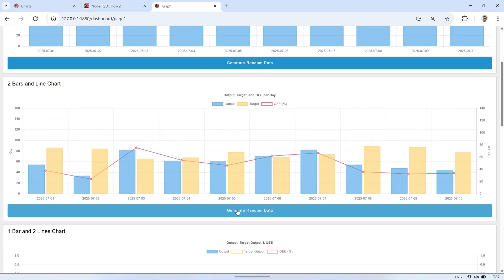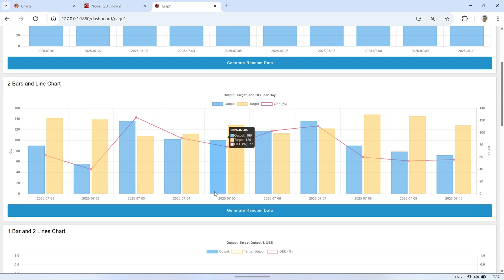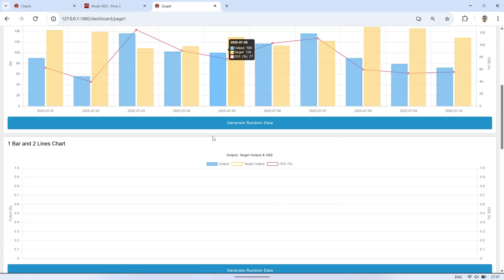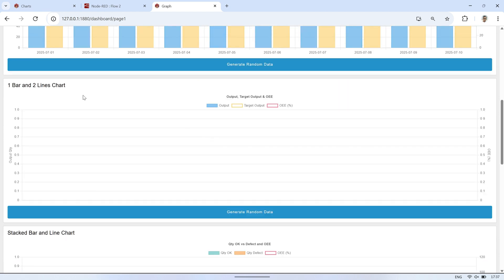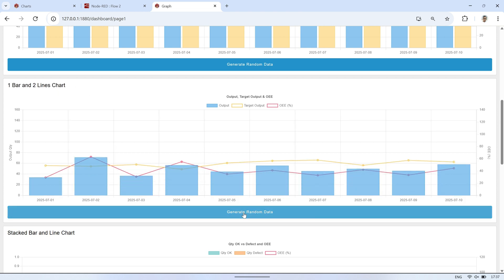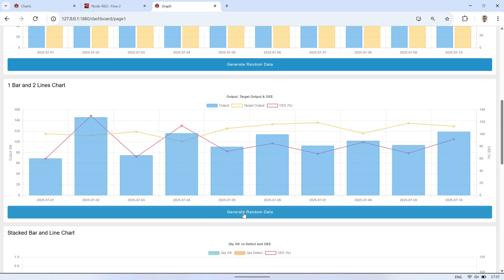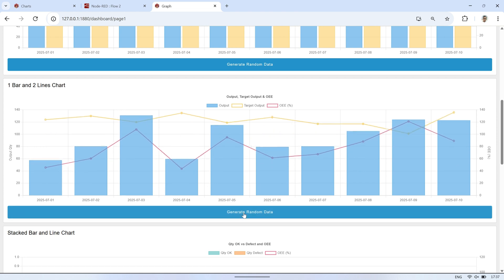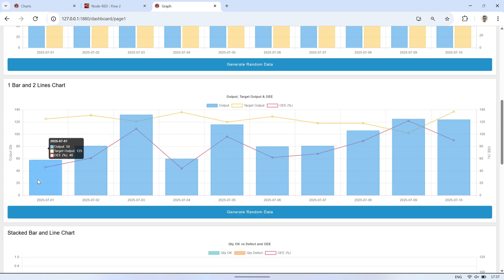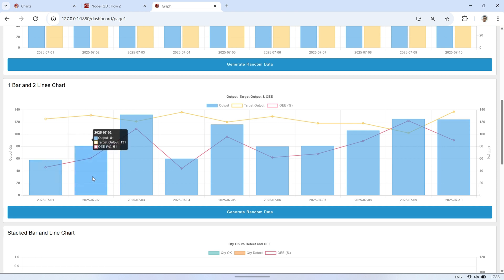The next chart variation displays one bar and two line charts. In this example, the output is shown as a bar, while the target and OEE values are displayed as lines. However, the target line shares the same Y-axis as the output, since they represent similar value ranges, typically in units or quantities. The OEE line, on the other hand, usually uses a separate Y-axis, as it's expressed in percentage.